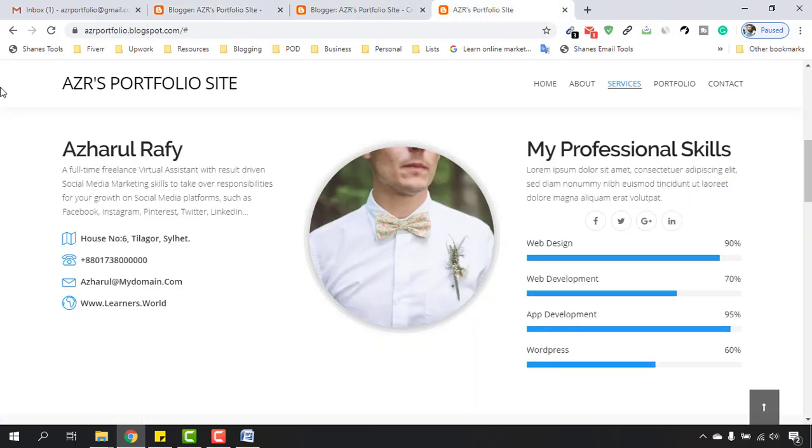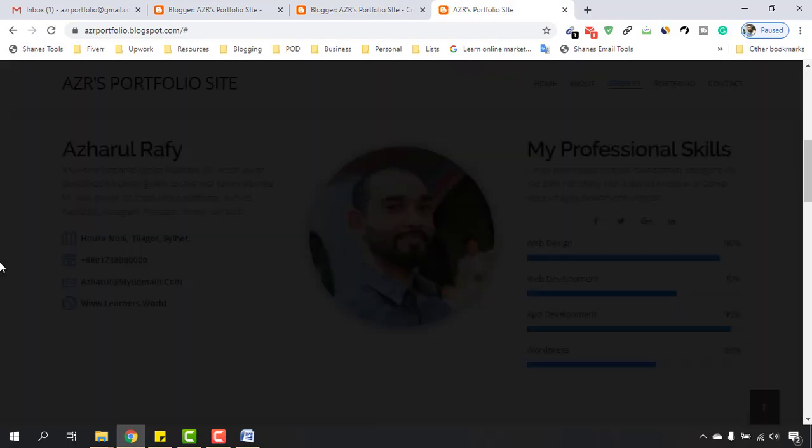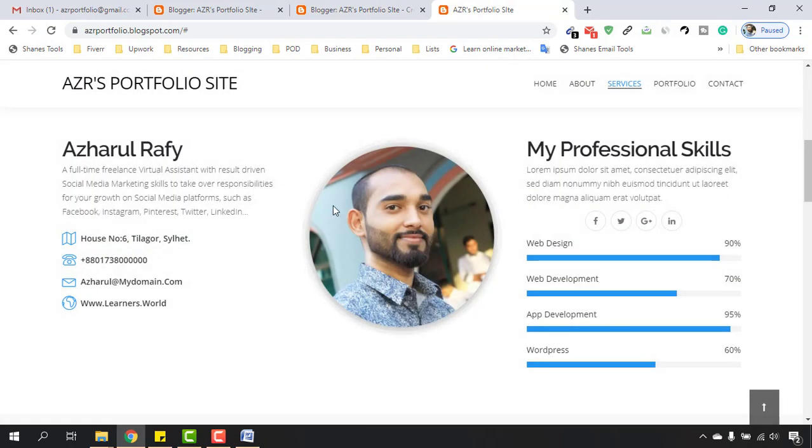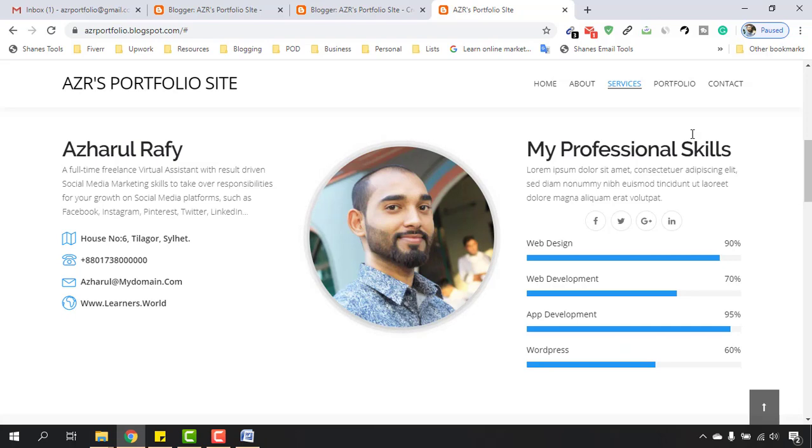Now if I just reload this page or website, we have got our image also added along with our personal information. For this My Professional Skills section, we are going to learn all of the details in the next video. Thank you.